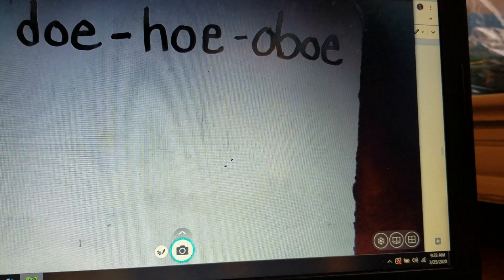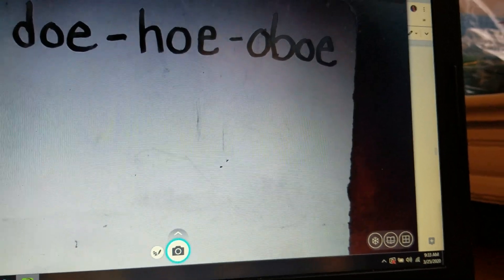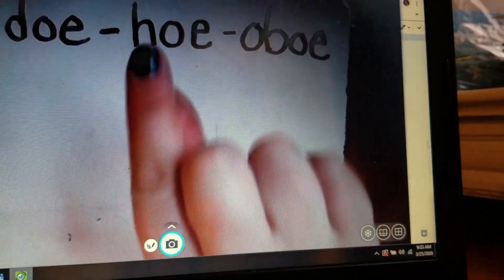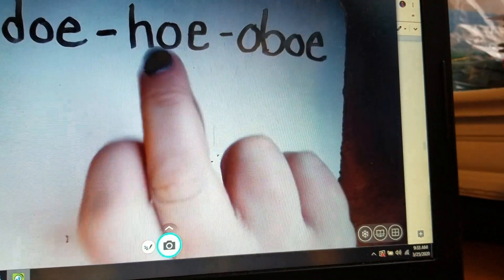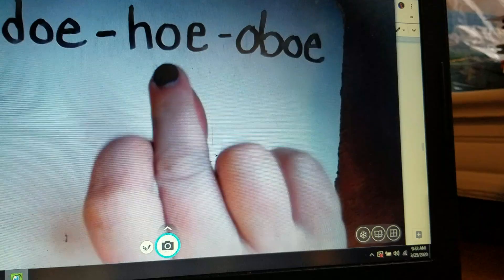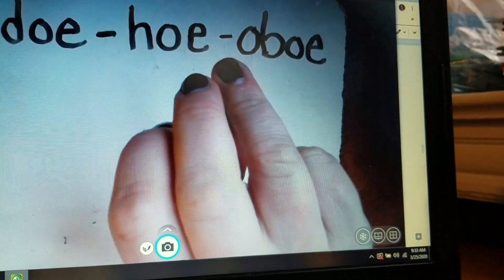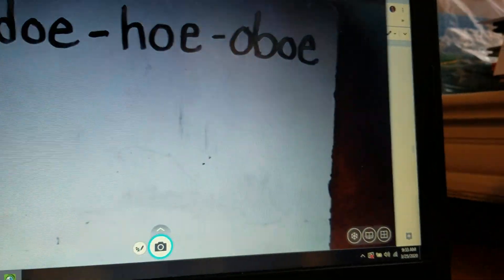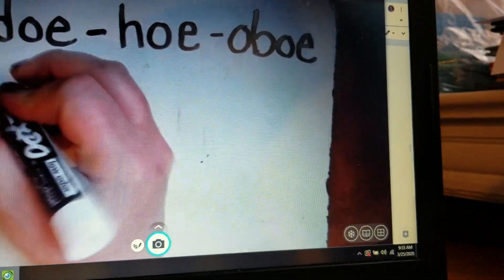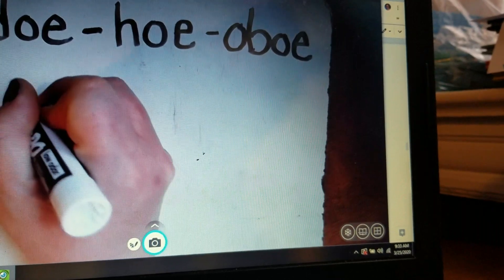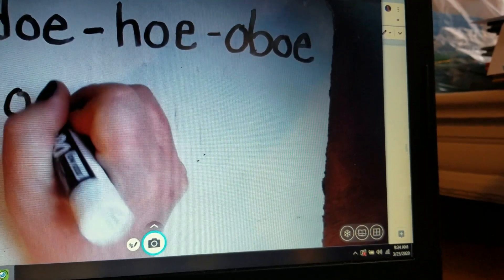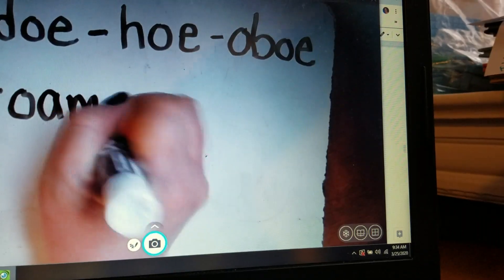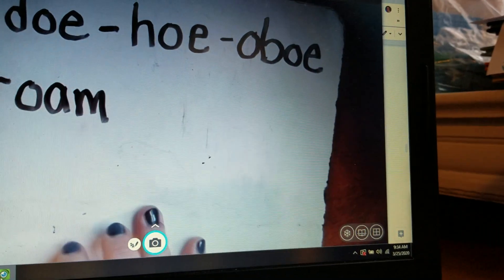The next team — let's look at our OA team. Let's start off with the word roam — R, O, M: roam.